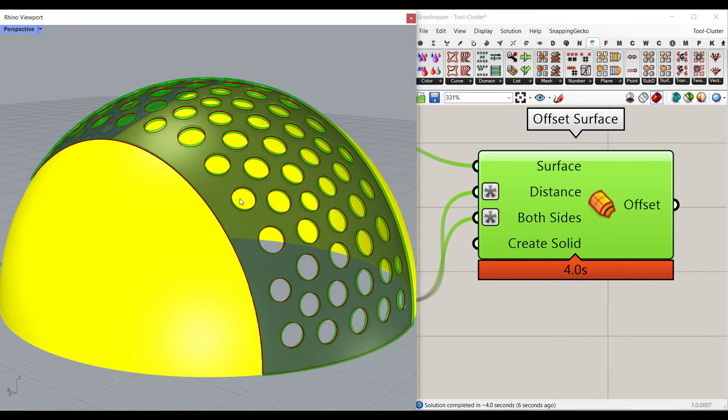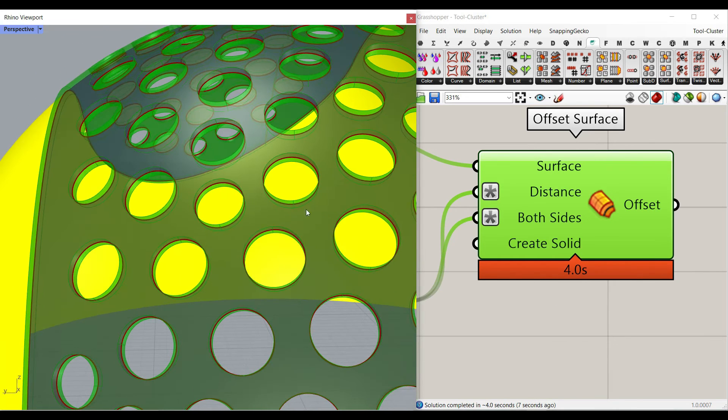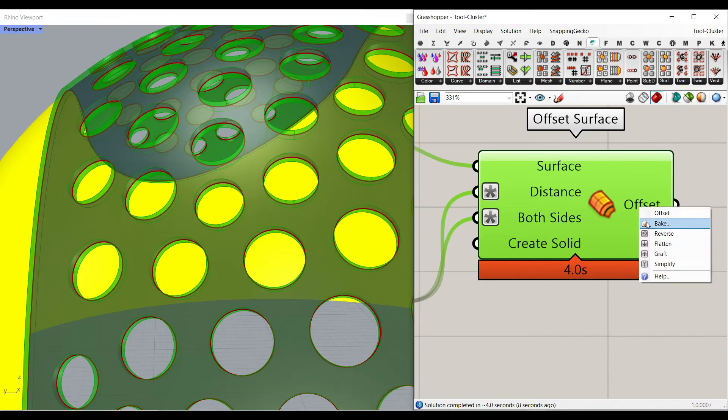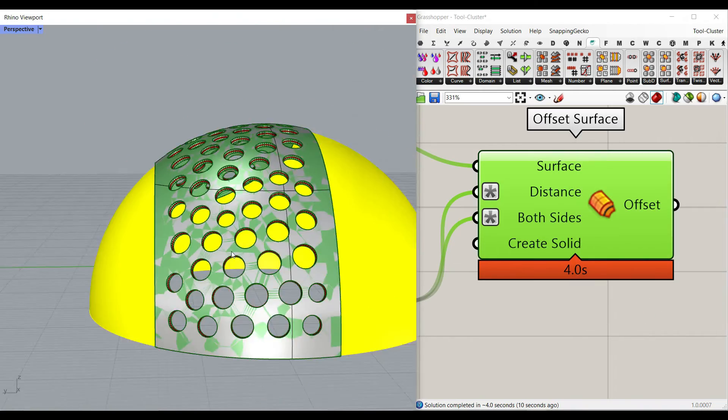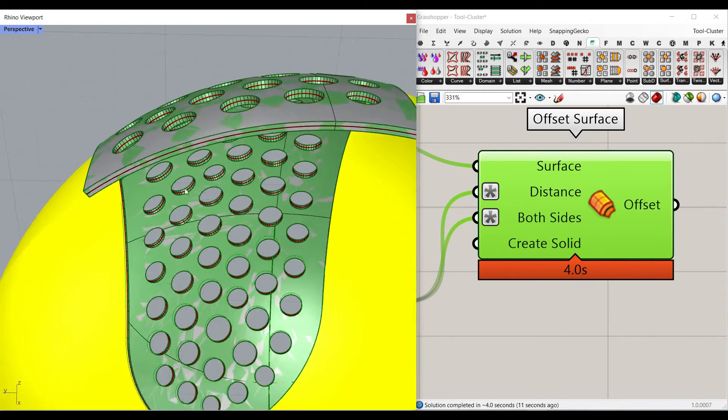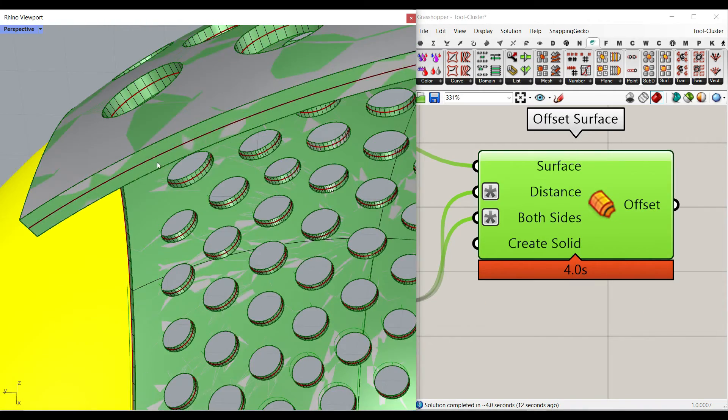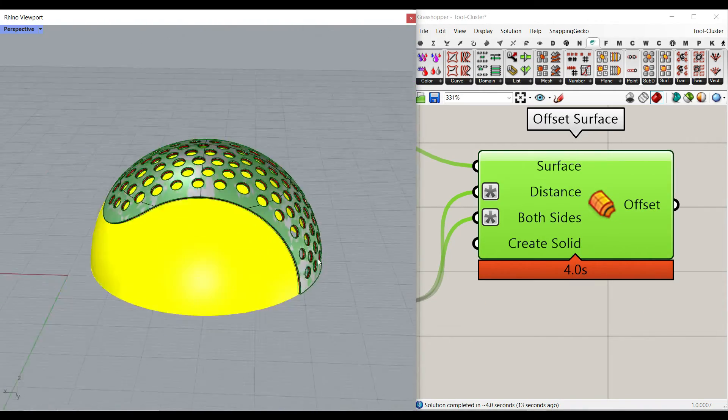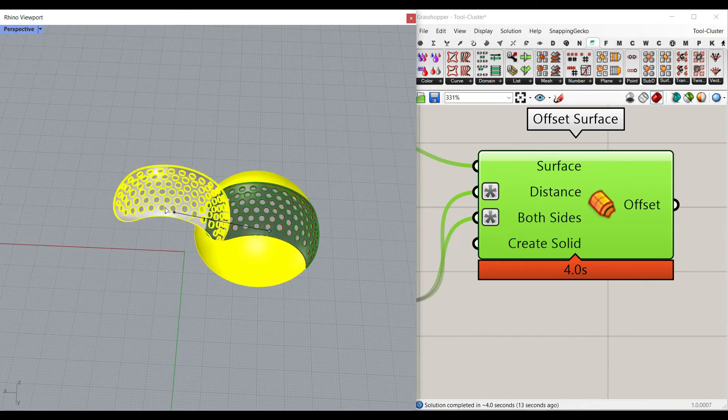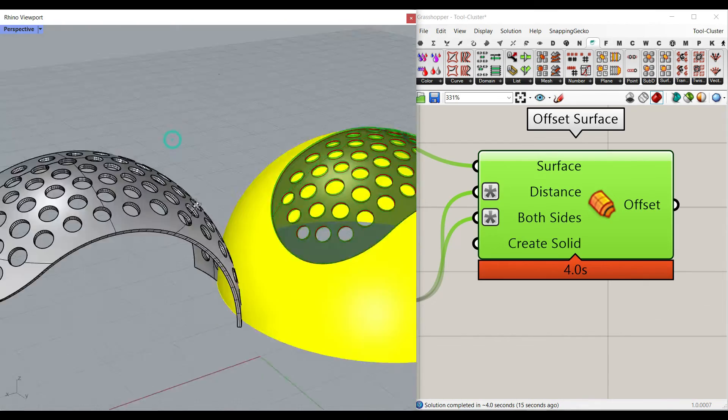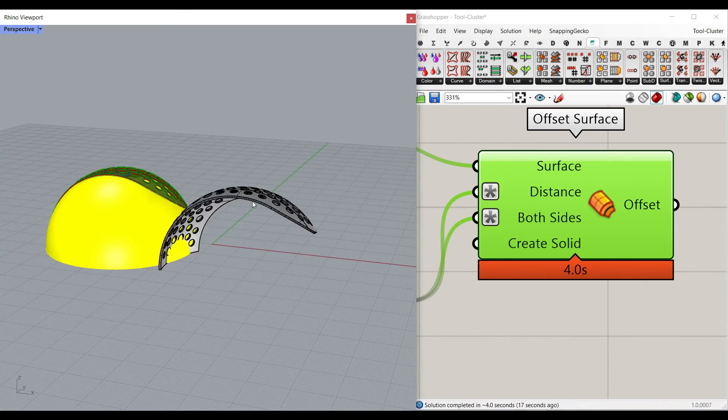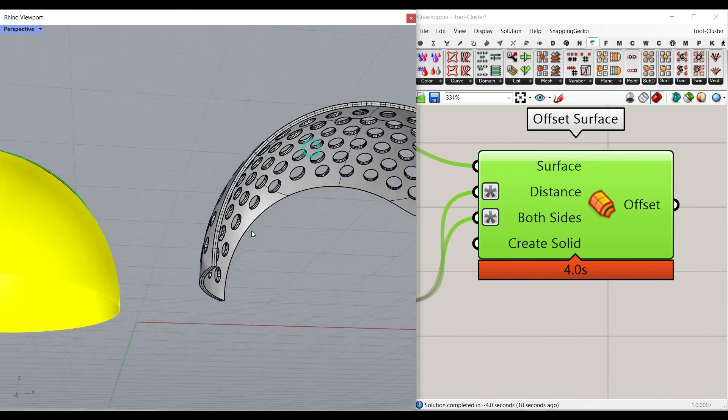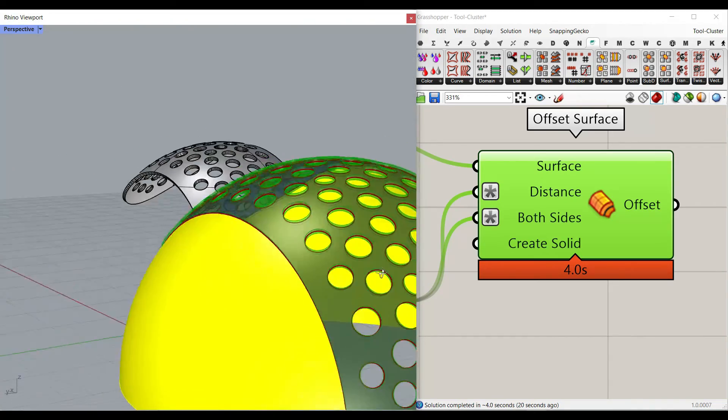And then if I just bake this, you can see that you will have the solid and the surface is at the middle. The surface we have, the solid we have, we can use it in our project.